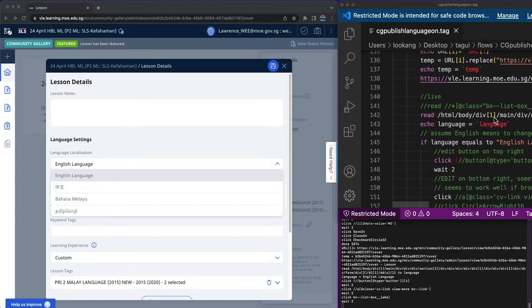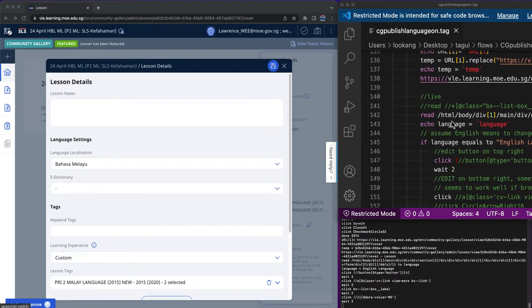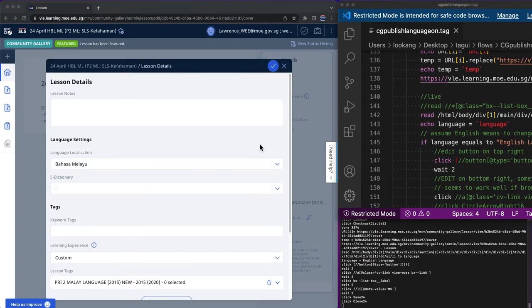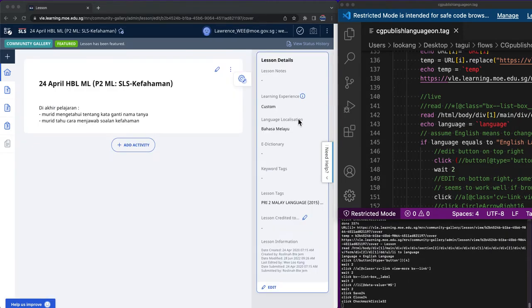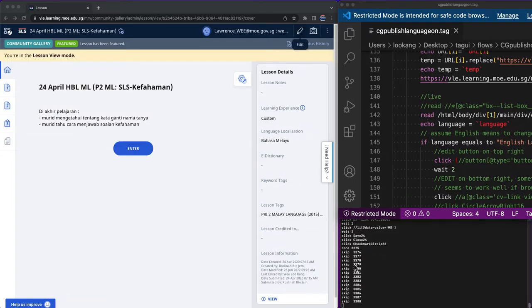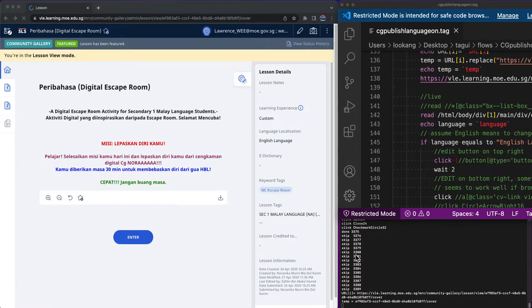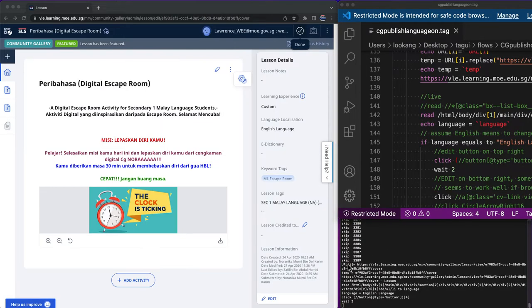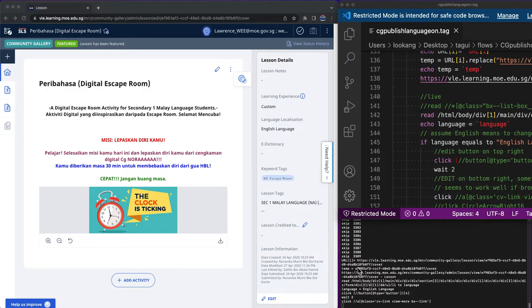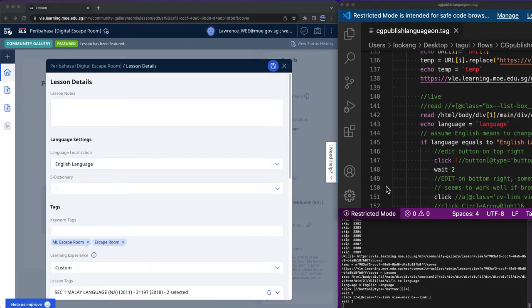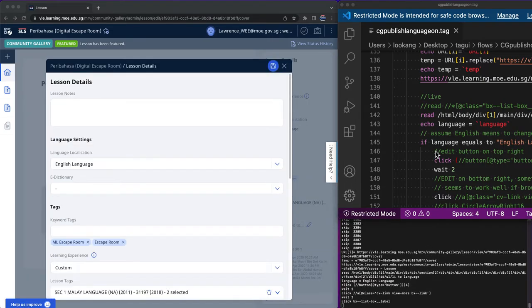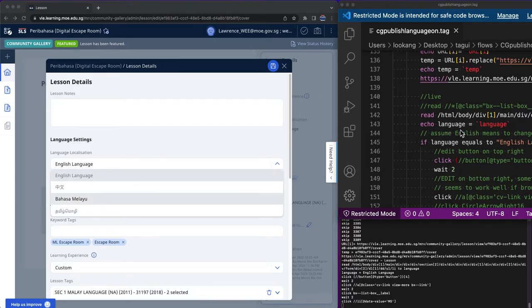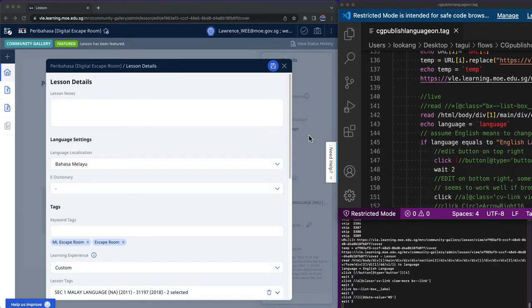Then it will read this particular X path to check whether it's a Malay. So let me read according to what I see here on the screen. So it's going through the database and then checking. Now after it has detected that this is a Malay language subject and the language code is in English, then it will do a series of buttons to edit it.